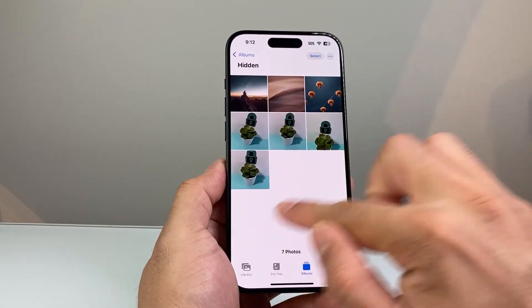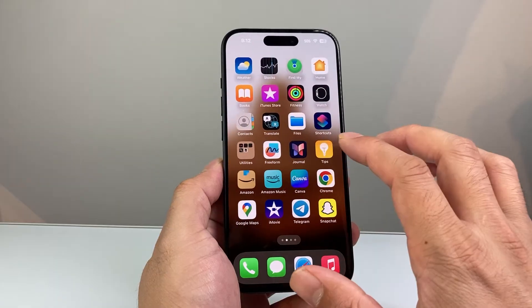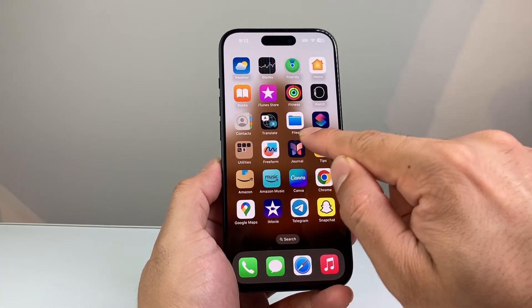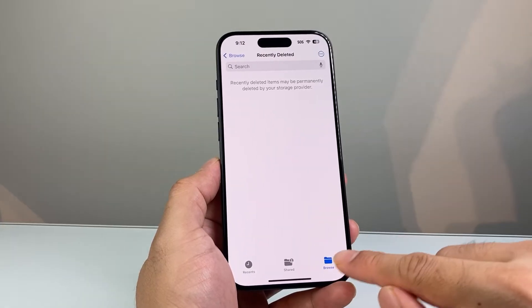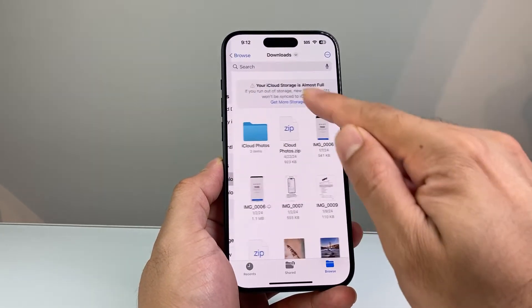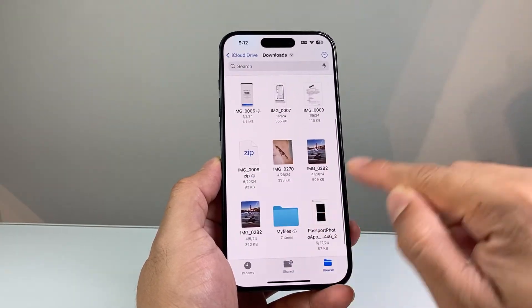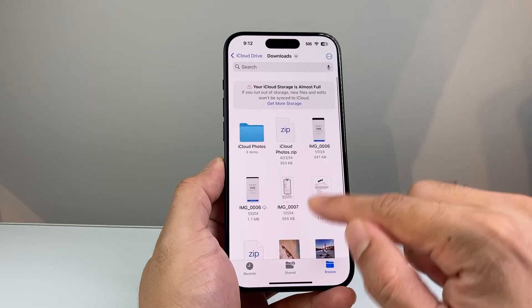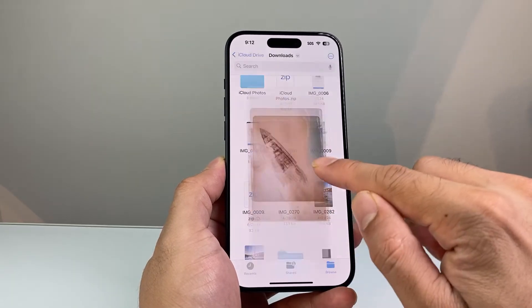Another place to check — if you can't find the photo in the Hidden album — is that photos can also be downloaded or hidden in the Files app as well. In the Files app, you're going to click on Browse to see all the locations, maybe in the Downloads section, to see if there's a photo there. Some photos were downloaded and hidden here, and they're not necessarily in the Photos app itself.